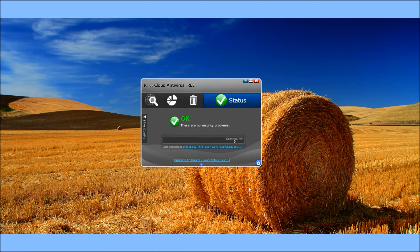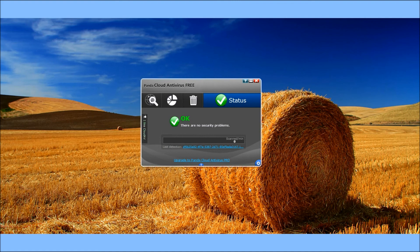The download link's in the description. I really suggest anyone try it—doesn't bog down your computer, keeps everything running smoothly, and keeps you virus-free. Thanks for watching.